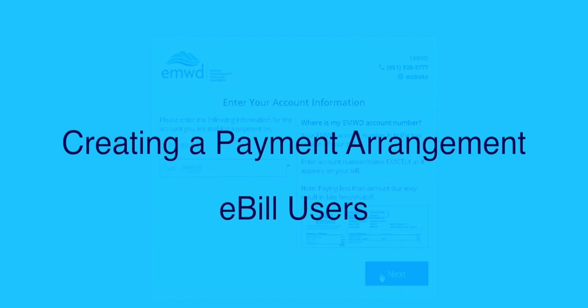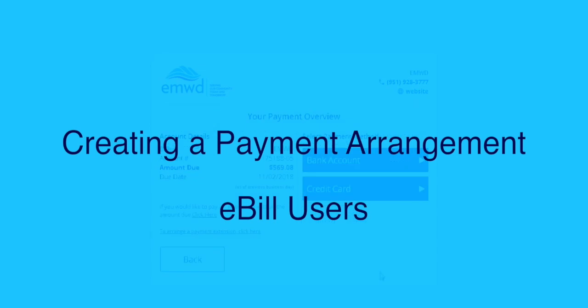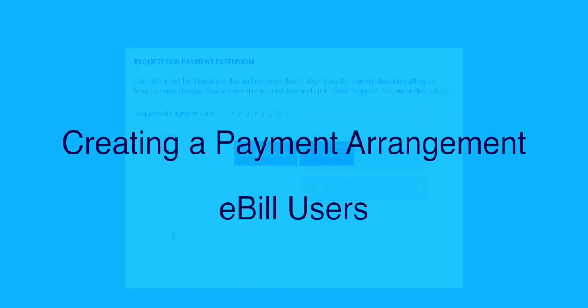If you do not use eBill, please see the video on how to create a payment arrangement for non-eBill users.